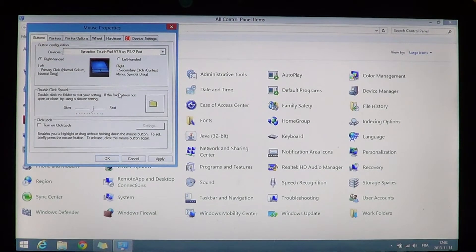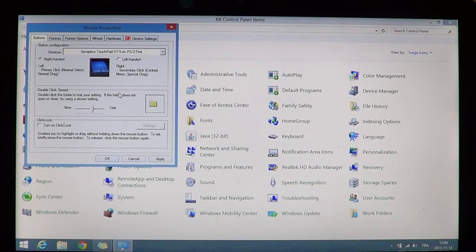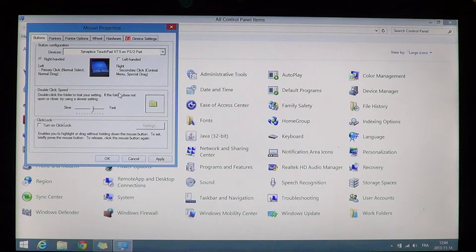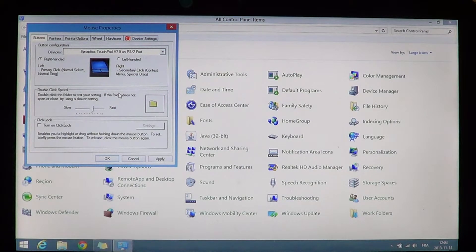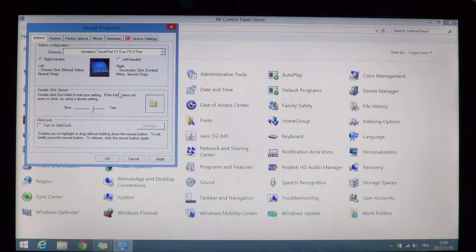So just go into the panel and search for mouse, and here you'll have in general right or left handed, just choose the good option.